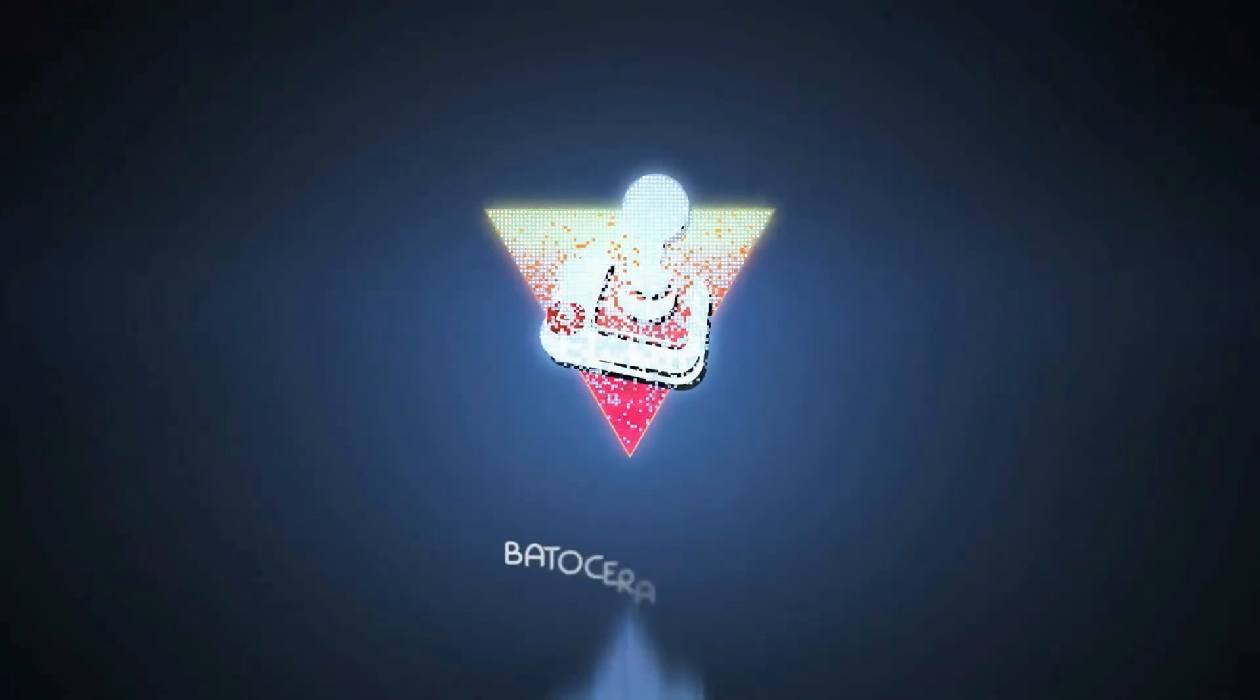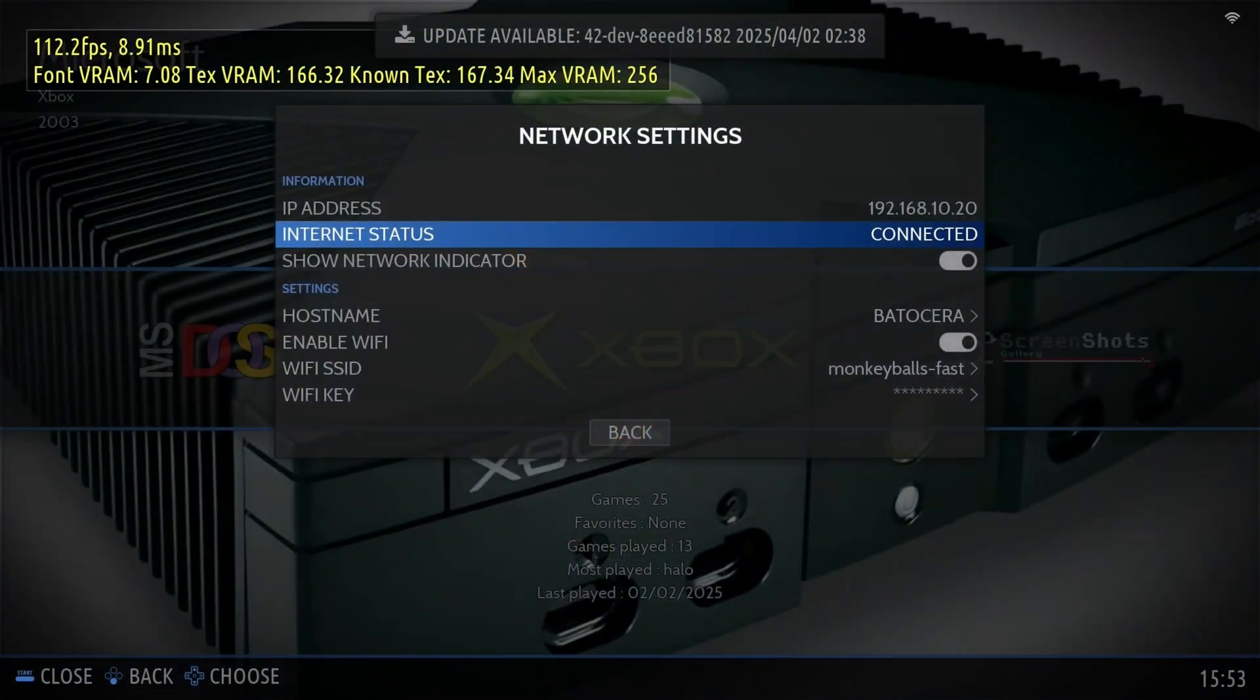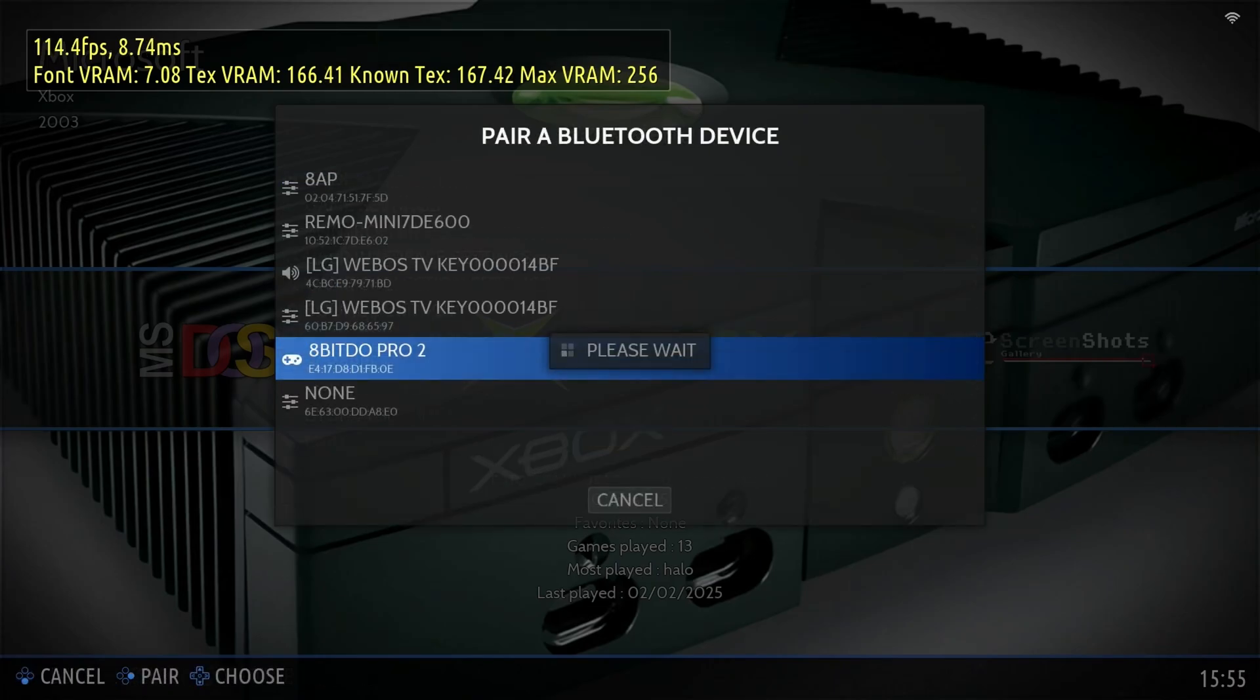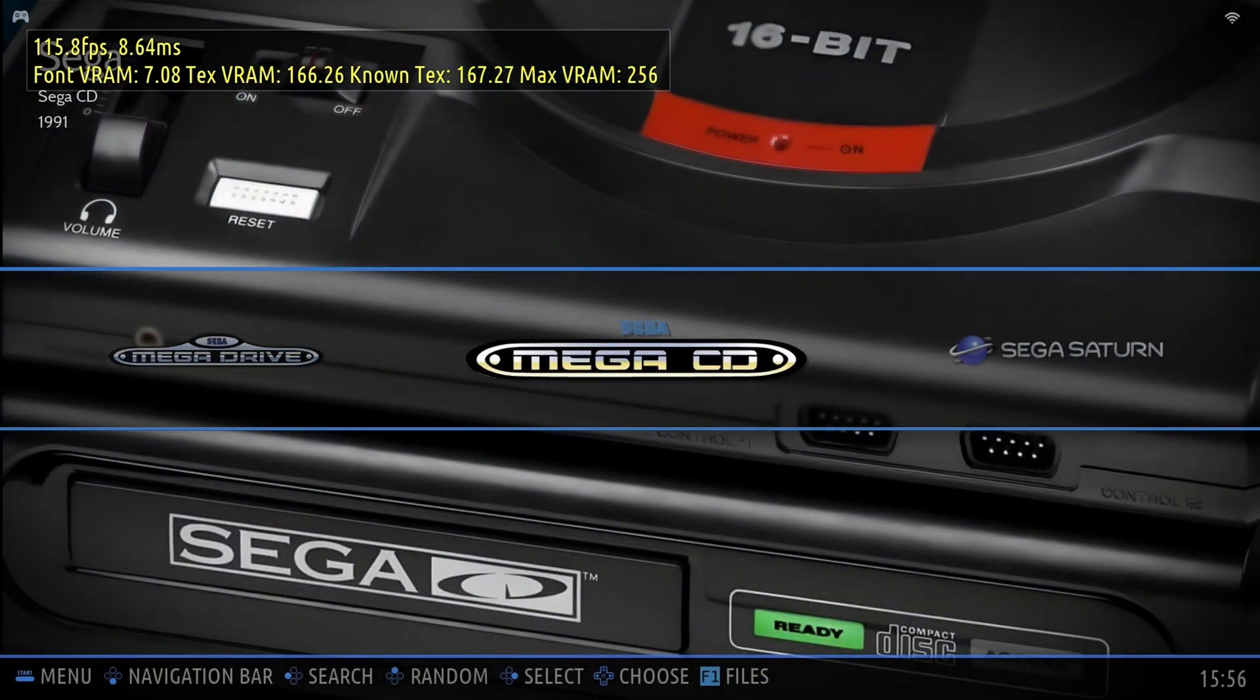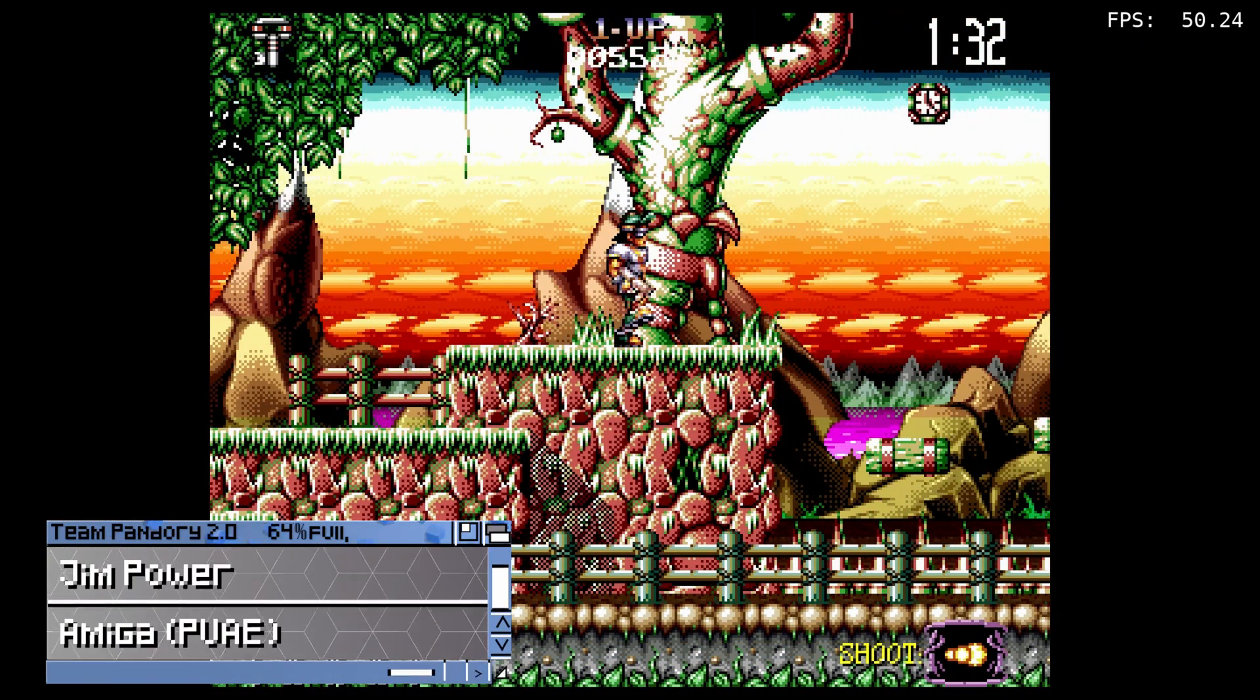Batocera is essentially an emulation station running on Libre Elec, and we can see that the X1 is super compatible. I can connect to the WiFi router, and also pair my controller via Bluetooth for some retro action. For example, here's Jim Power on the Amiga, running at full speed.